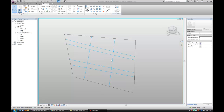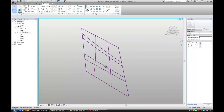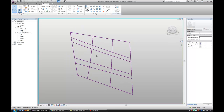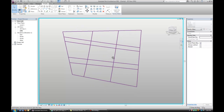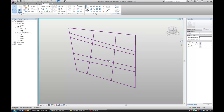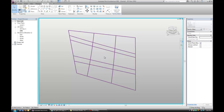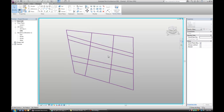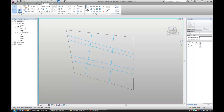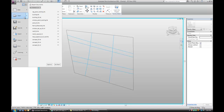Welcome to part 2 of the intersect tutorial. In the first part we created a wall that's going to serve as a basis for our panels. In this video I'm going to show you how to create the solid panels.